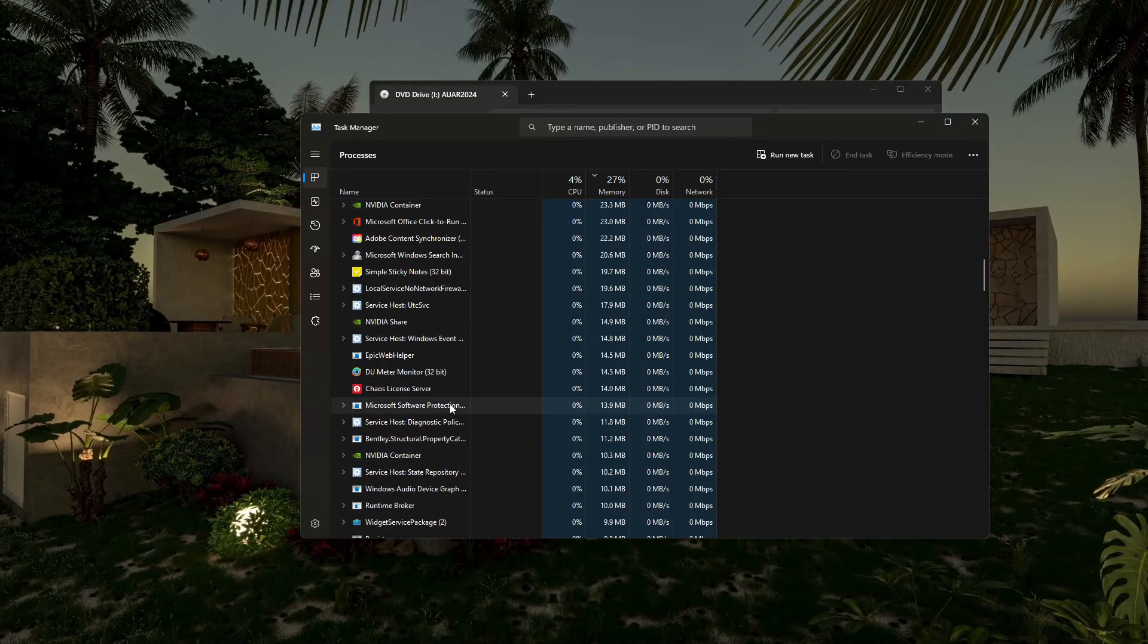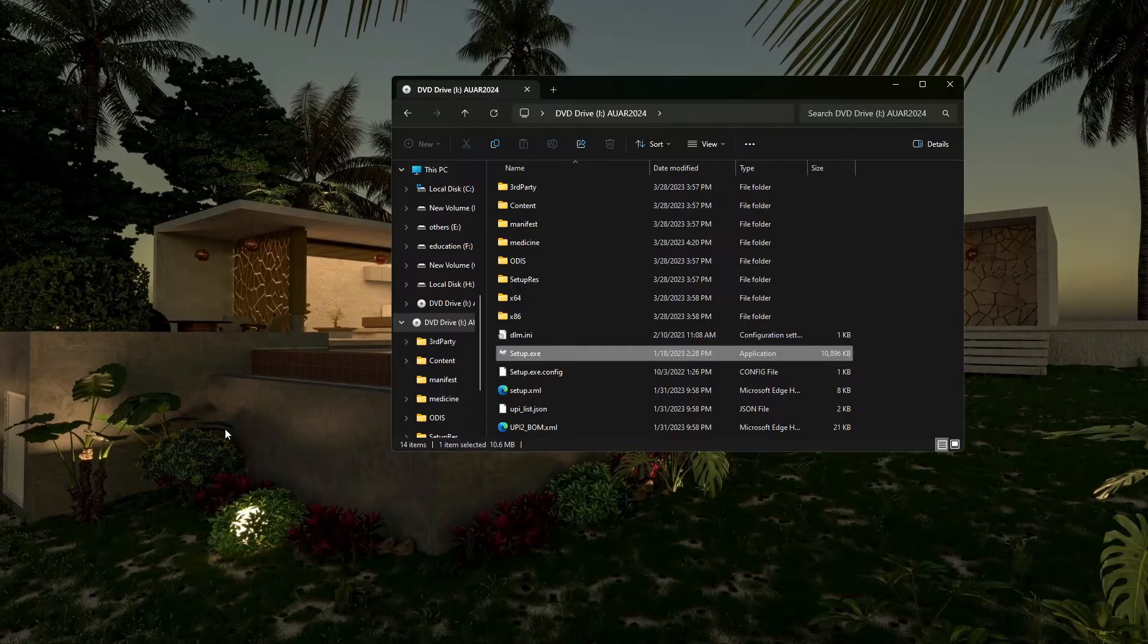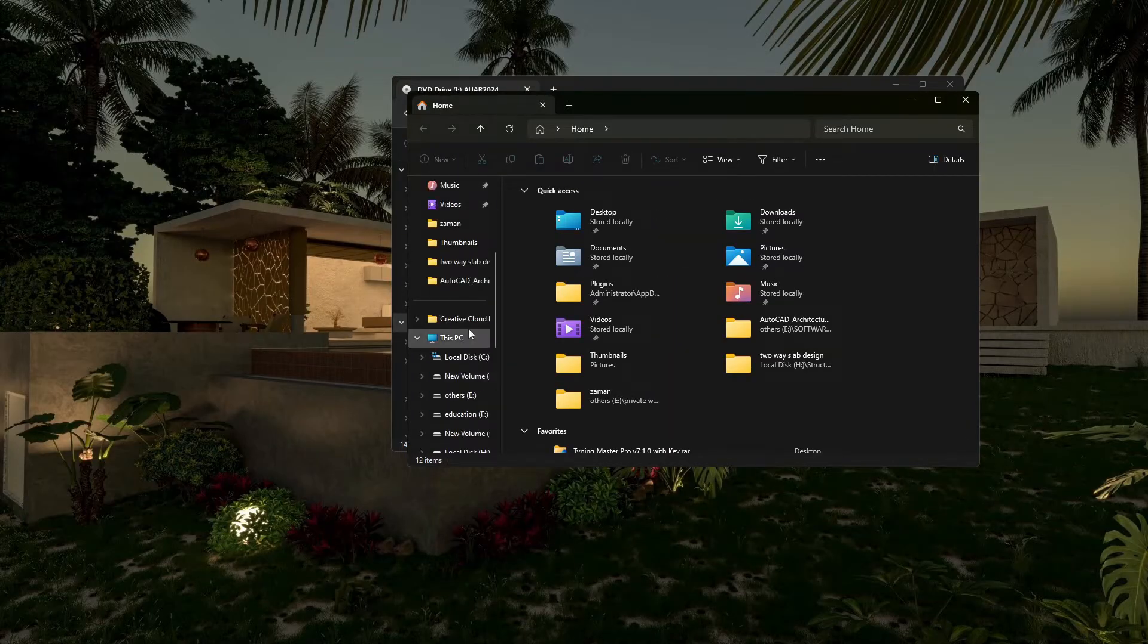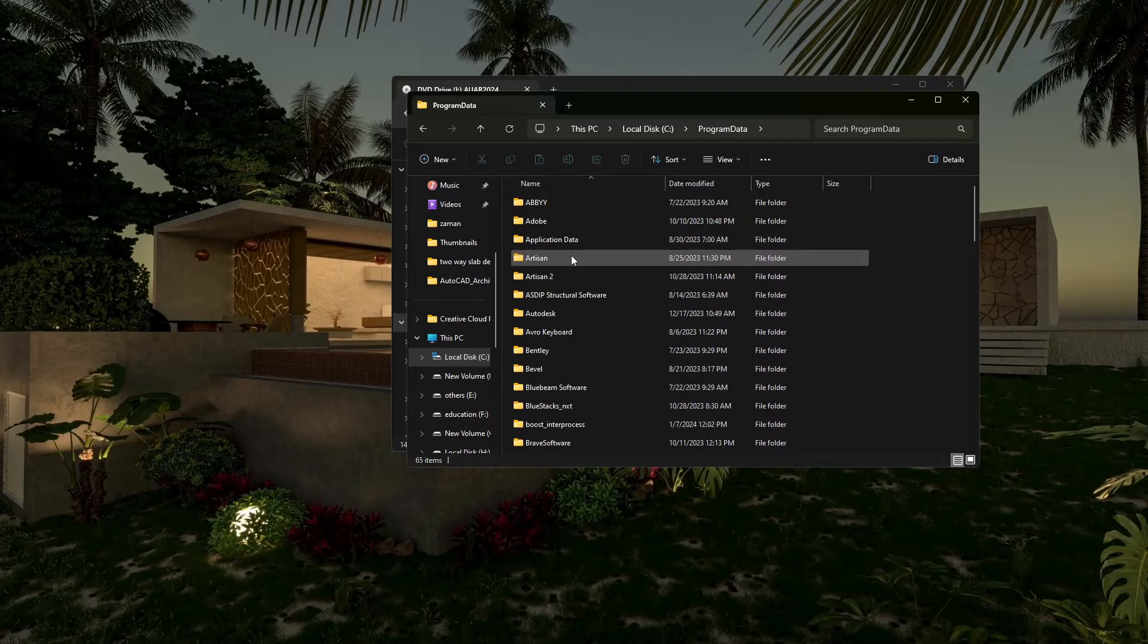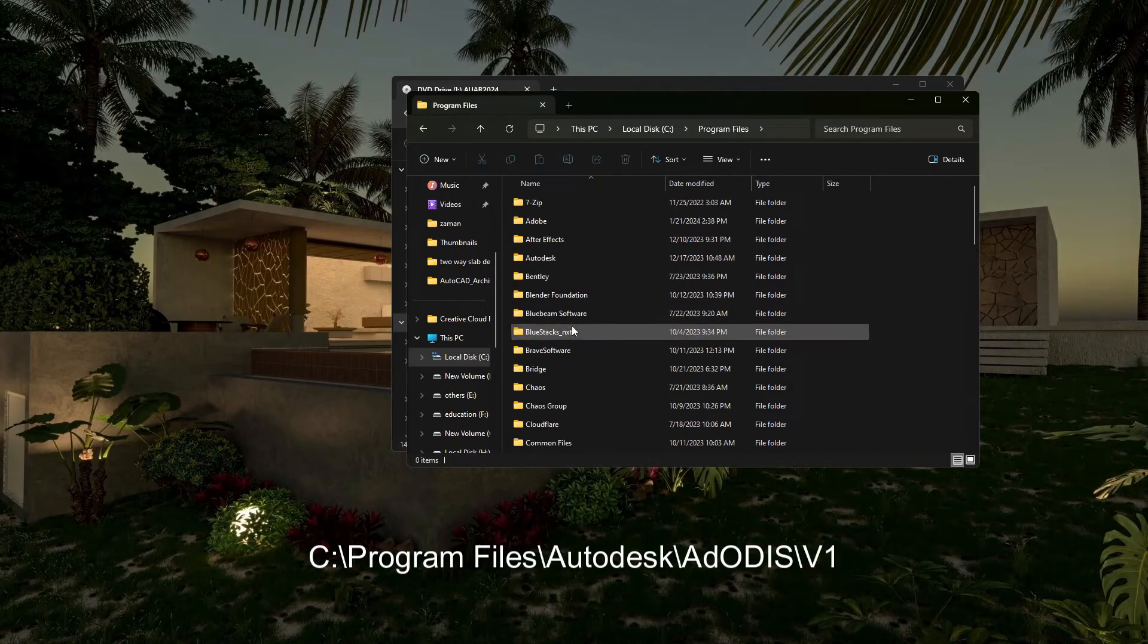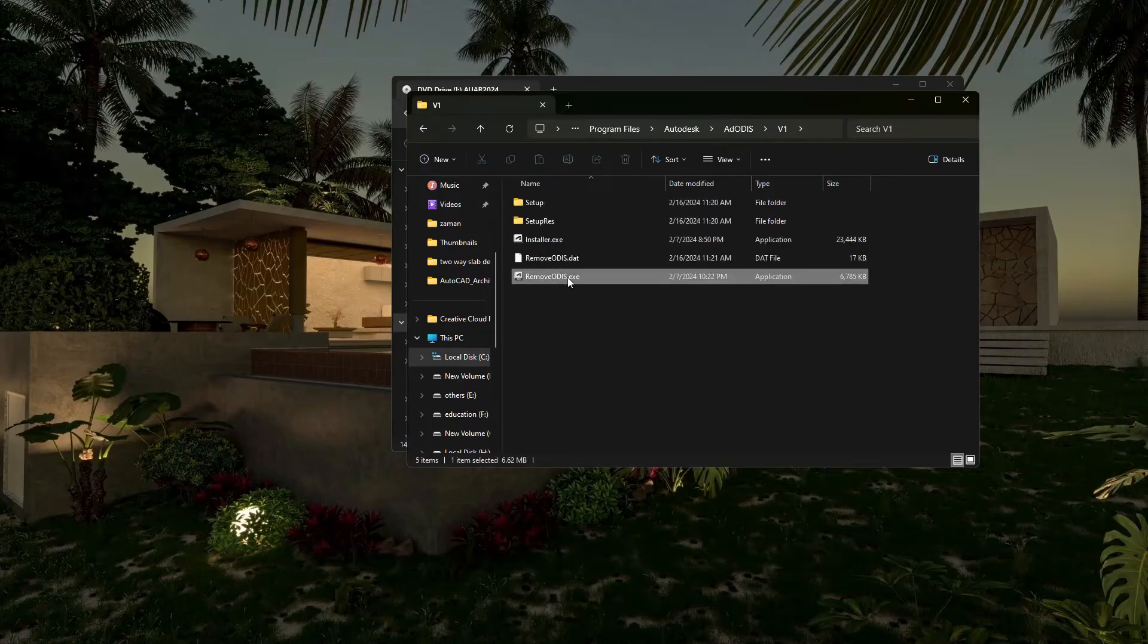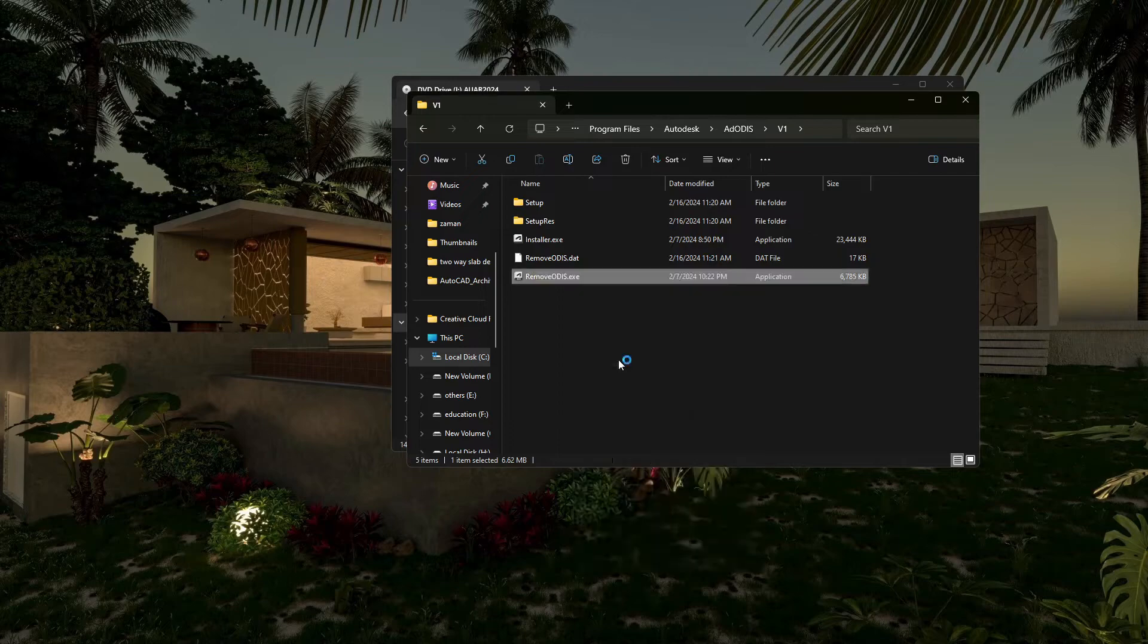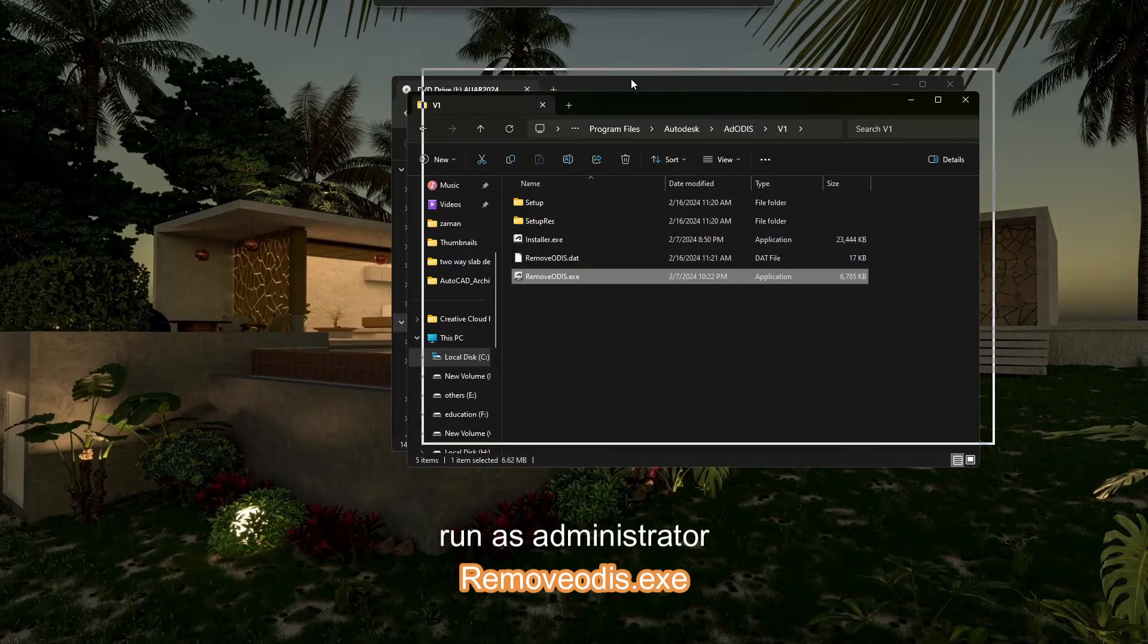First of all, you have to go to local C, and after that Program Files, Autodesk, and ADODIS version 1. Remove ODIS version—just run as administrator and try to remove it.